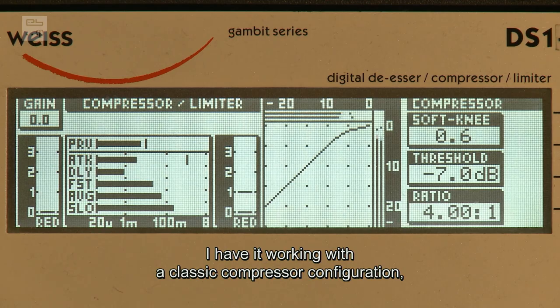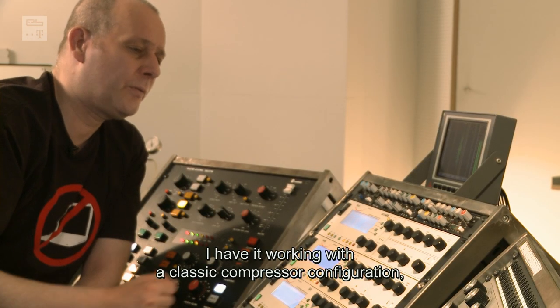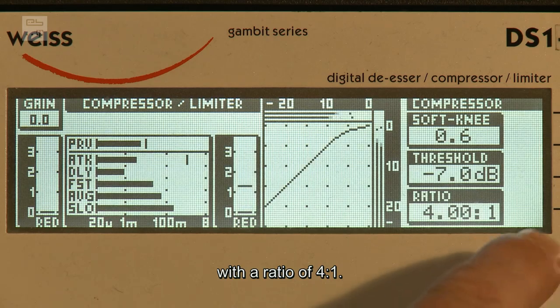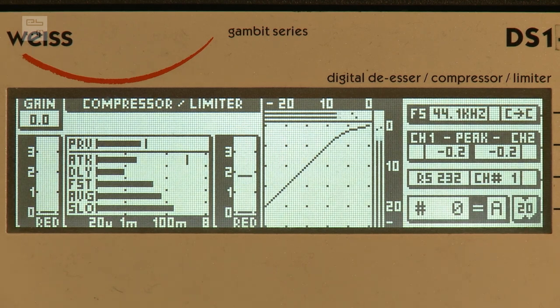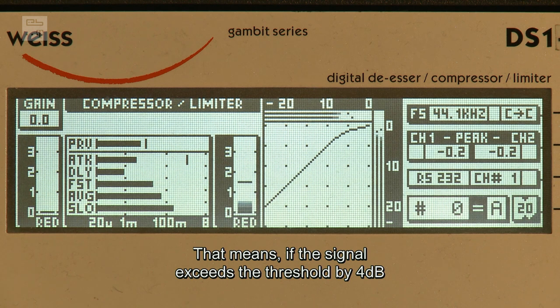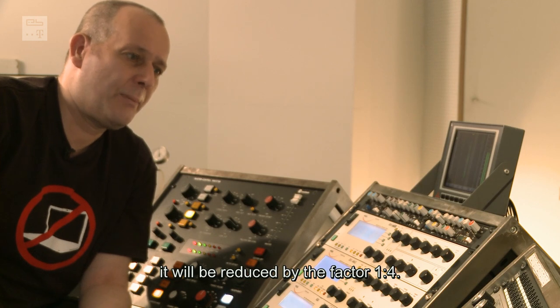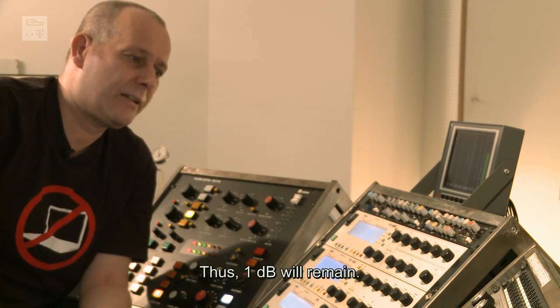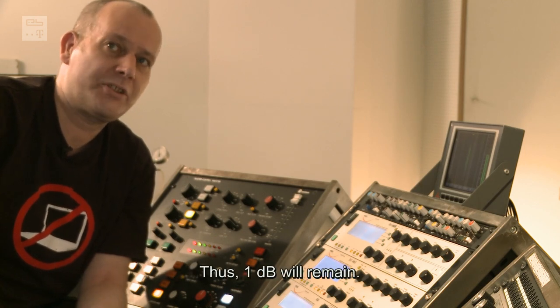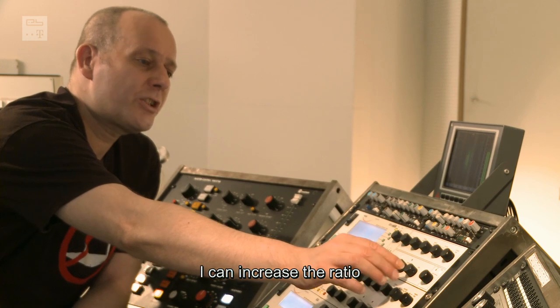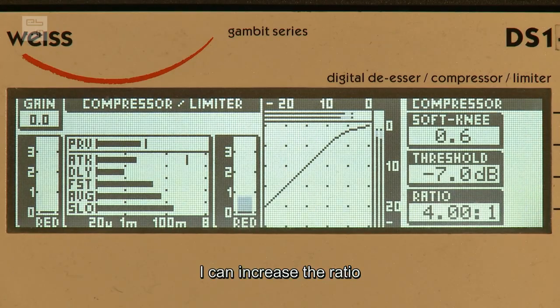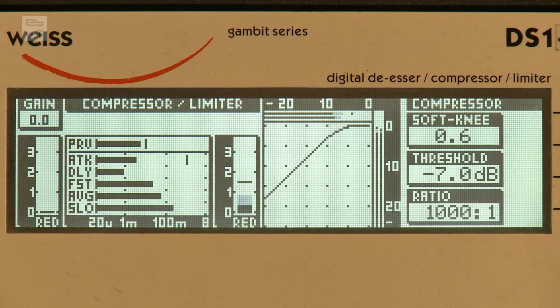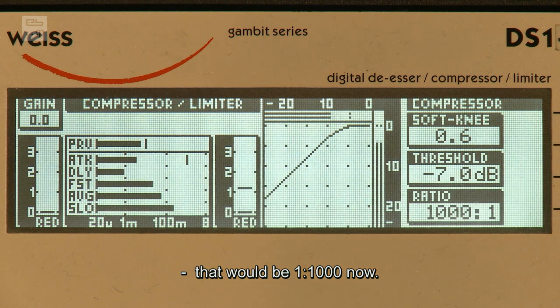Ich habe den jetzt in so einer klassischen Kompressoreinstellung laufen, nämlich mit einer Ratio von 4 zu 1. Das bedeutet, wenn das Signal 4 dB über den Threshold kommt, wird es um den Faktor 1 zu 4 abgeregelt. Das heißt, 1 dB bleibt übrig. Ich kann die Ratio erhöhen. Das wäre jetzt 1 zu 1000.